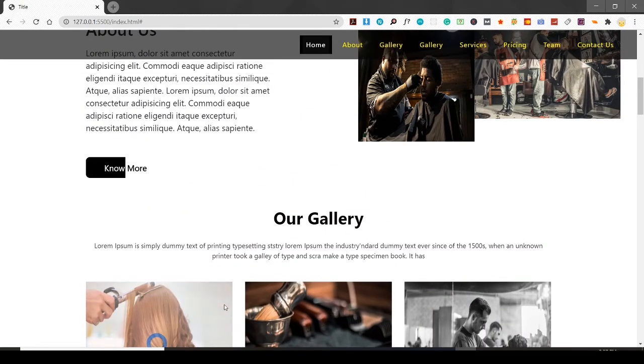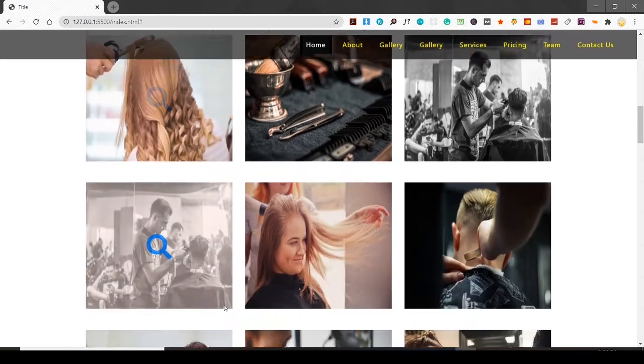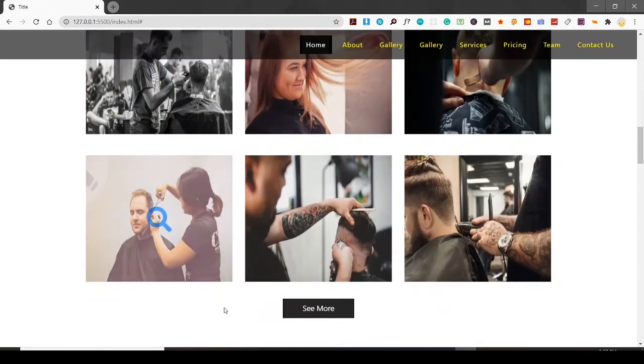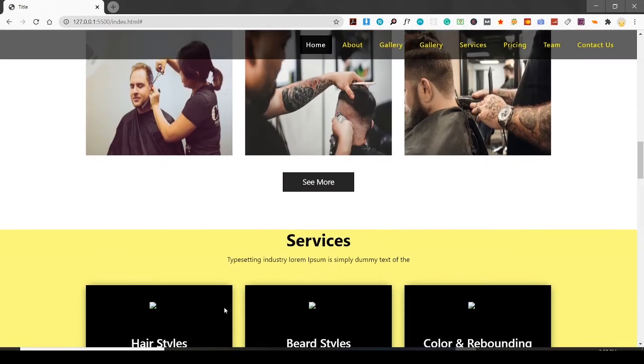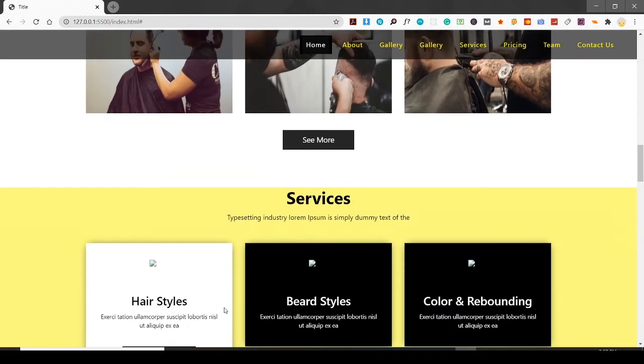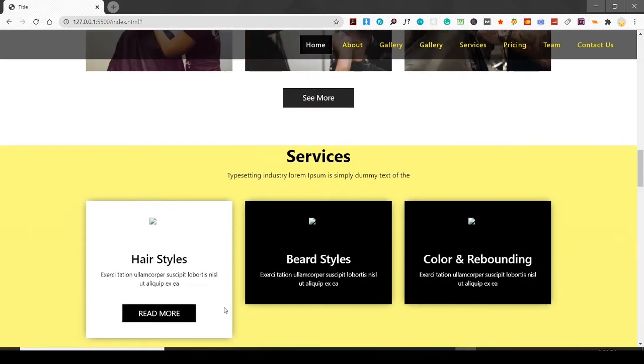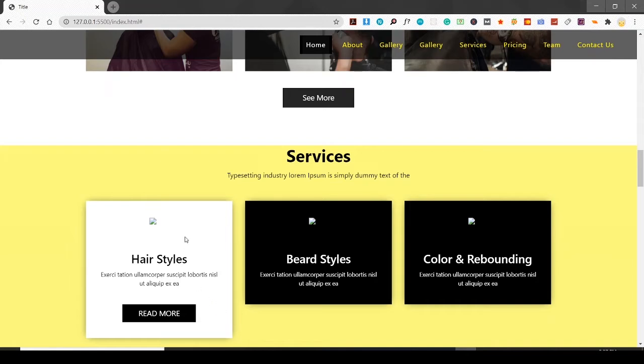Still working on it. This is the services section, so when I hover over it, the card extends. This is what I'm working on, and I have to place images or icons over these services section.